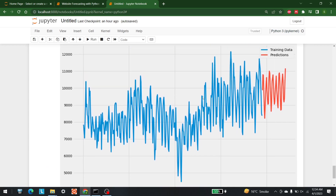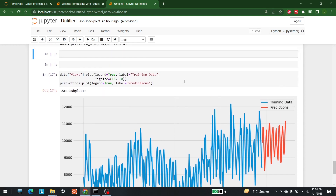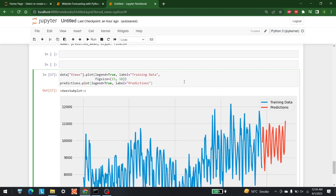This is a beautiful graph showing the training data and the predictions. It is predicting really well. This is the way in which you can perform any forecasting task. That's it for today — see you in the next video.